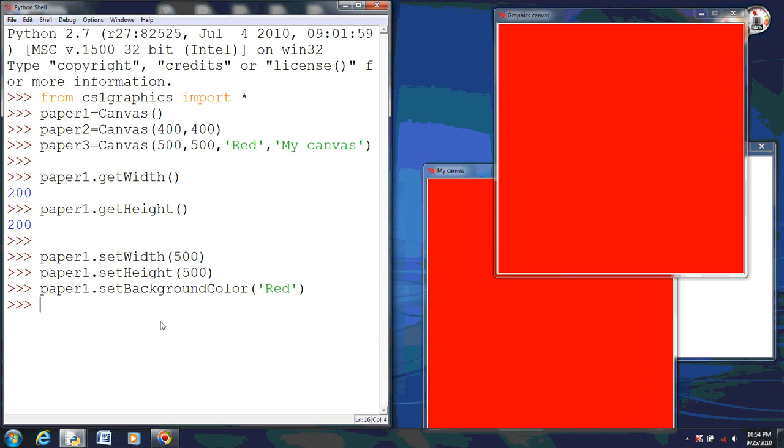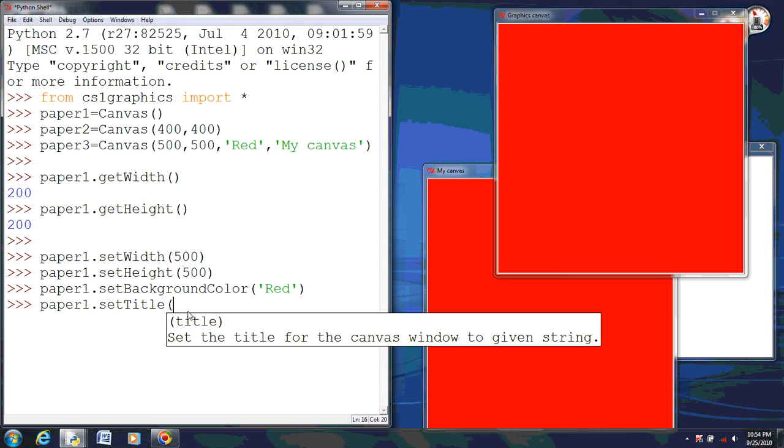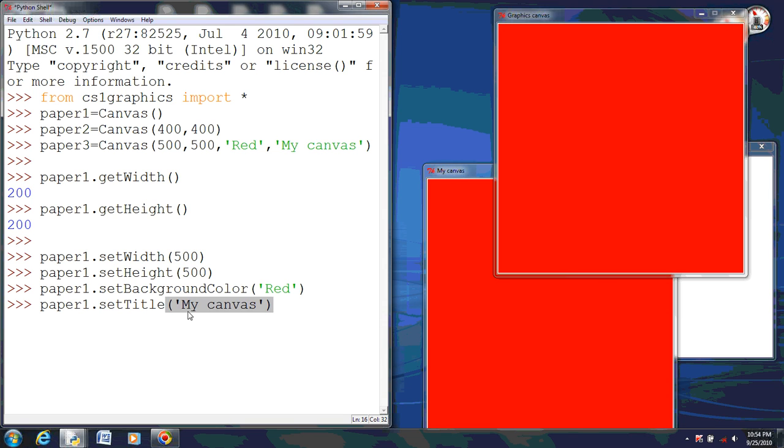Okay, now let's say we want to change the title. Now the title's up here where my mouse is, where it says graphics canvas. And we want to change that to my canvas. So we do paper one dot set title, and also again, the capitals matter. Now we'll put the title in quotes. We'll say my canvas. Now if you notice, now it's changed. So these two are exactly like each other now.